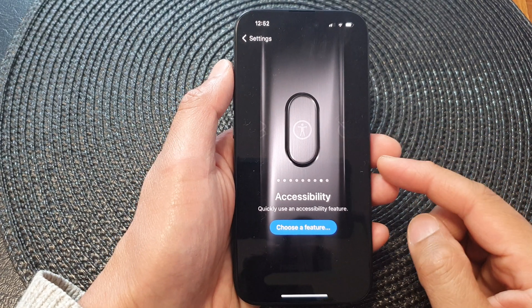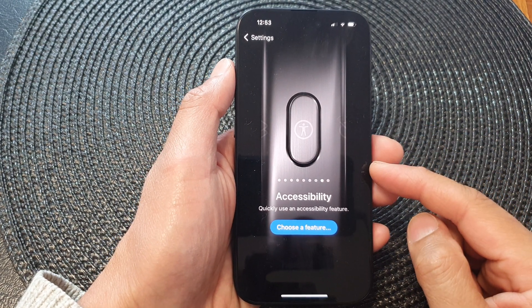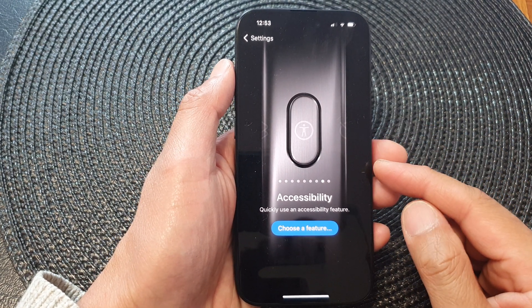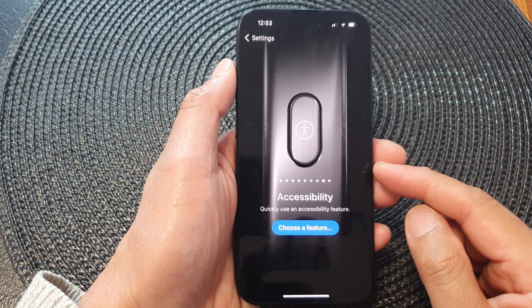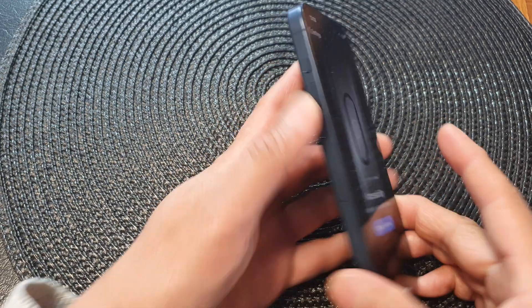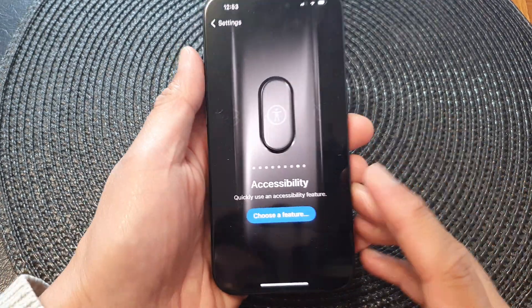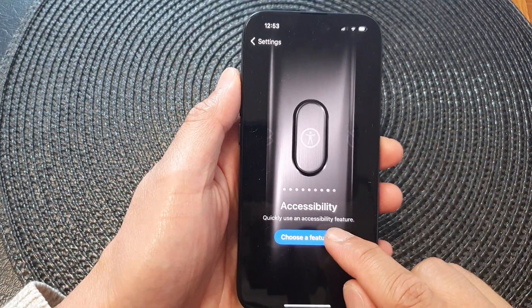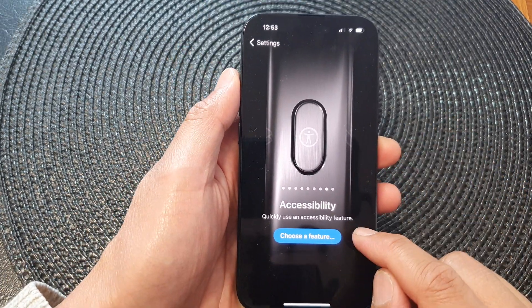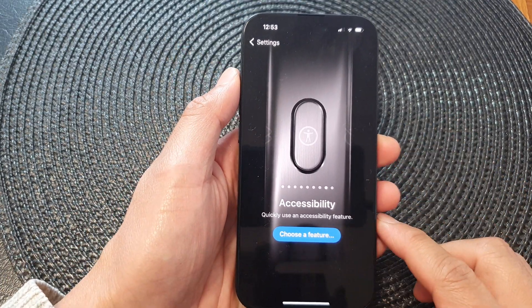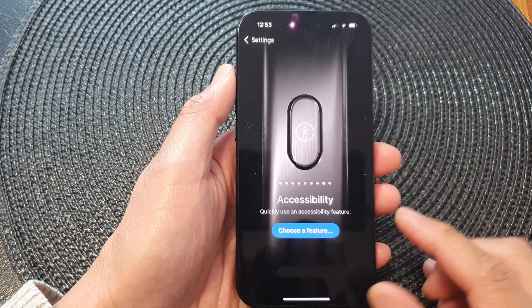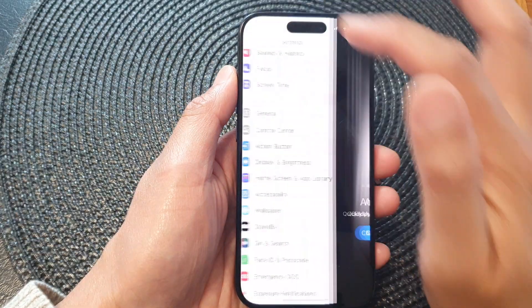Hey guys, in this video we're going to take a look at how you can set an action button to use an accessibility feature on the iPhone 15 series.